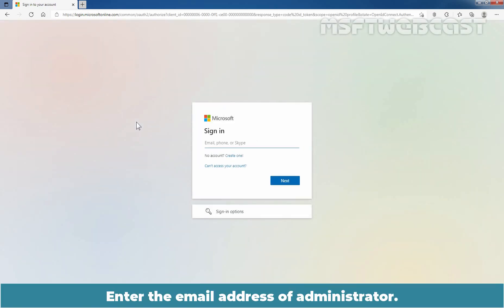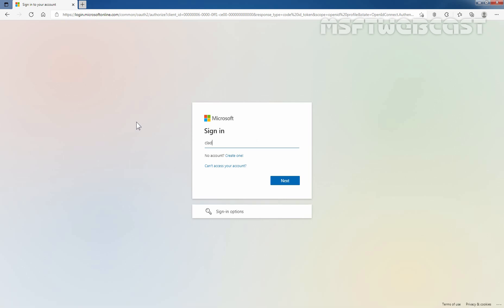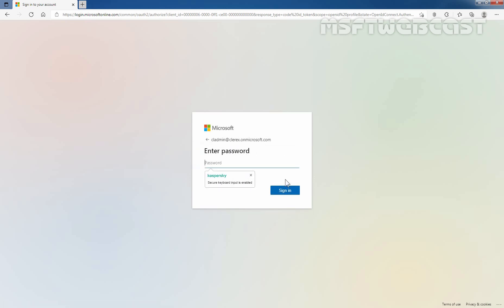Here we need to enter our administrator's email address. In my case, it is cladmin@clarex.onmicrosoft.com. Let's click on next. Let's enter the user's password and click on sign in.